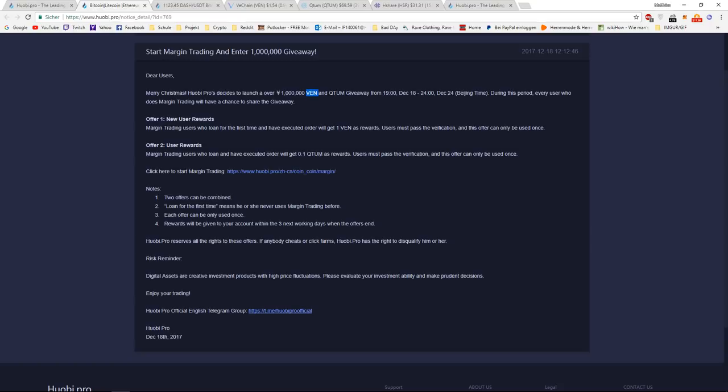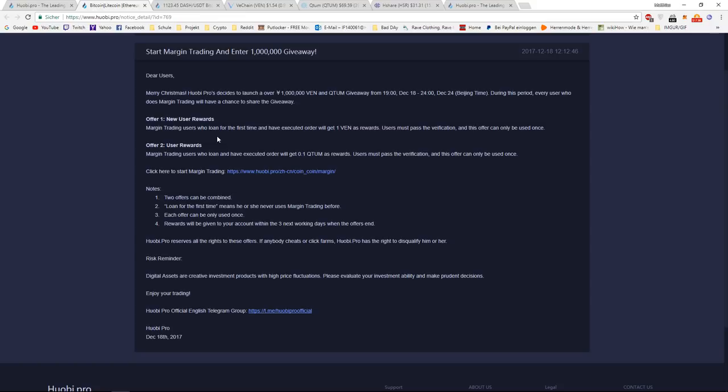But actually, that's not all. We have two different offers. So offer one is for new users of Huobi. If you are a new user, you can register with the link down below in my description. It will be the first link. Just click on it and you can register.